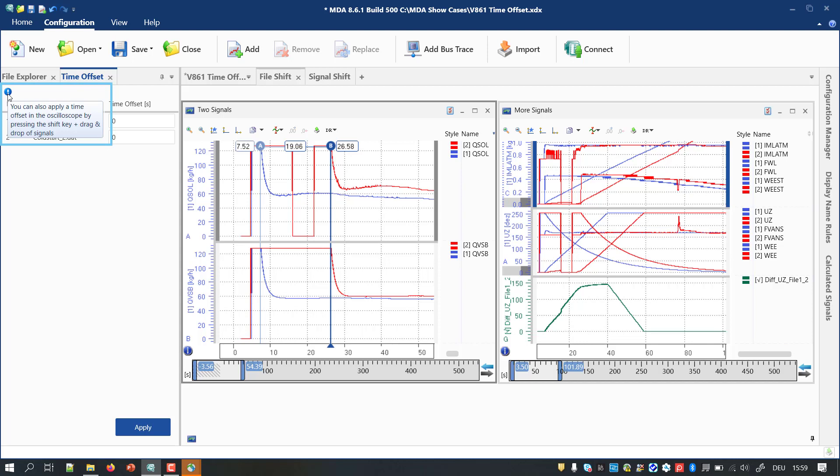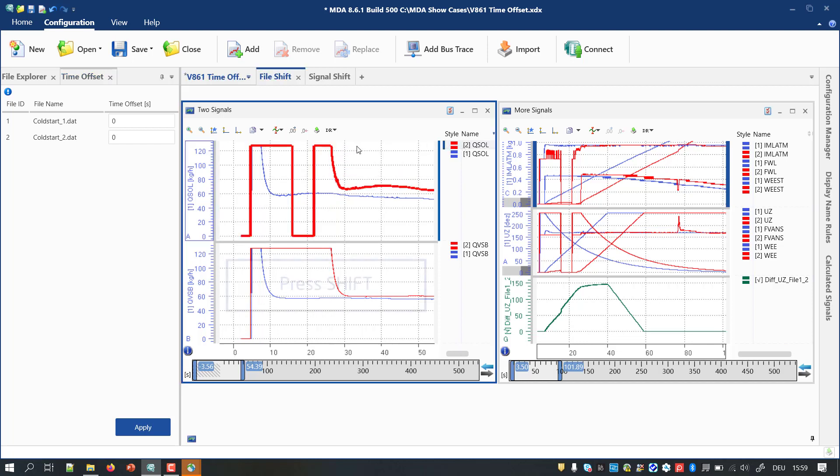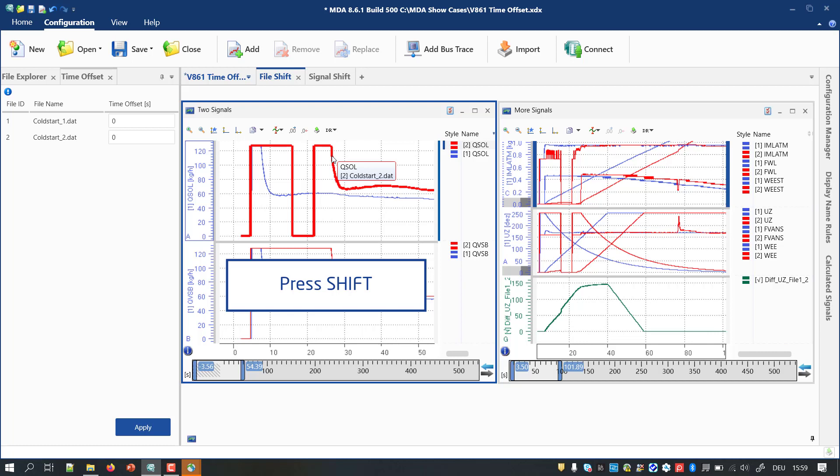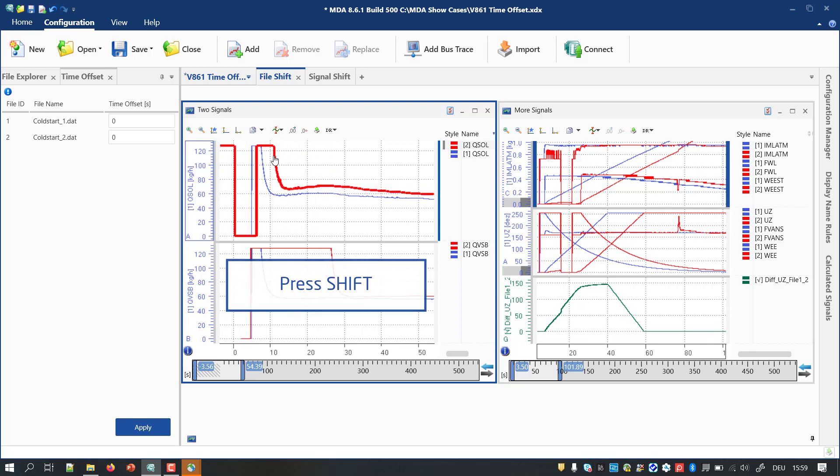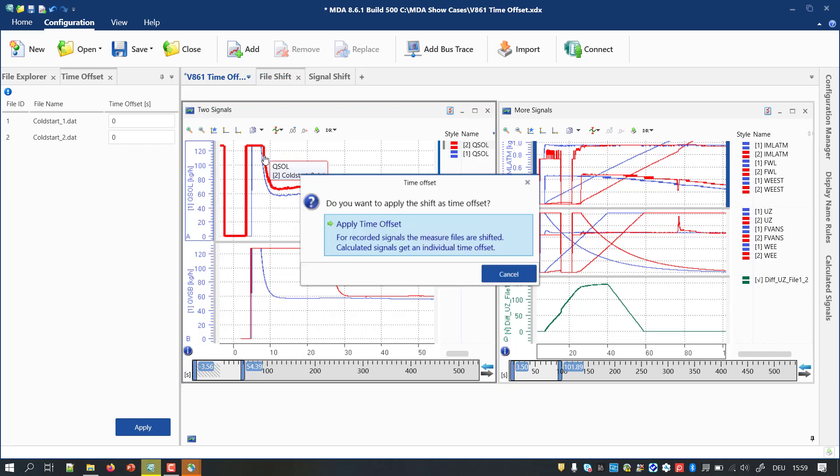With MDA 8.6.1, defining offsets is much faster and easier. You select the signal in the oscilloscope. While you press the Shift key, you drag the signal curve with the mouse to its desired position. After releasing the mouse, you need to confirm the time shift operation.